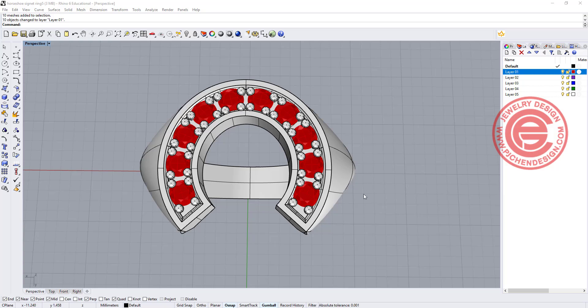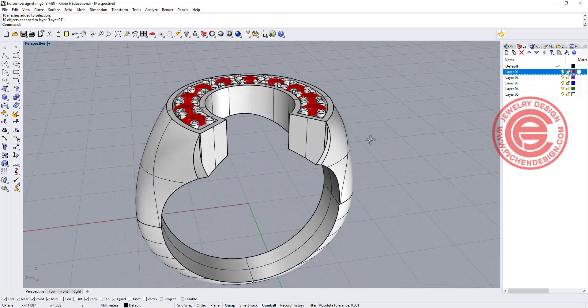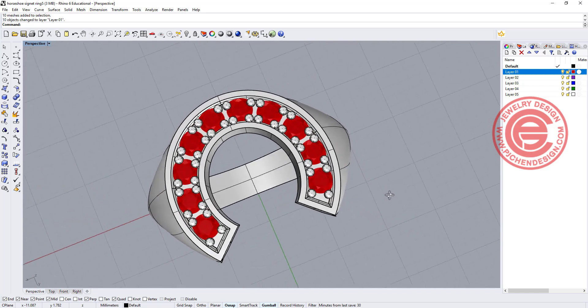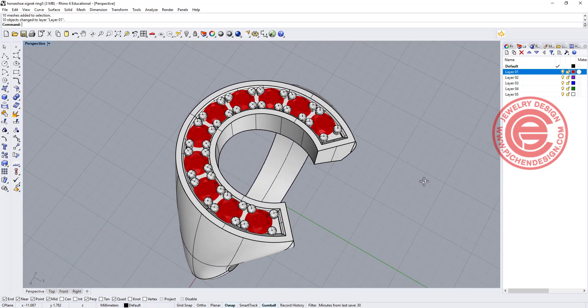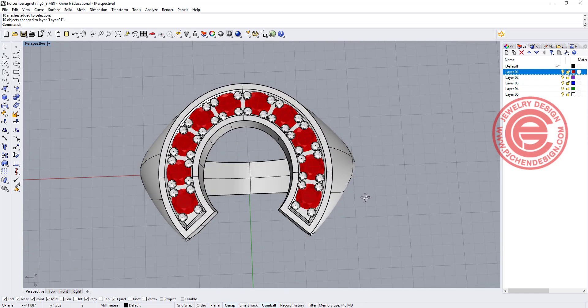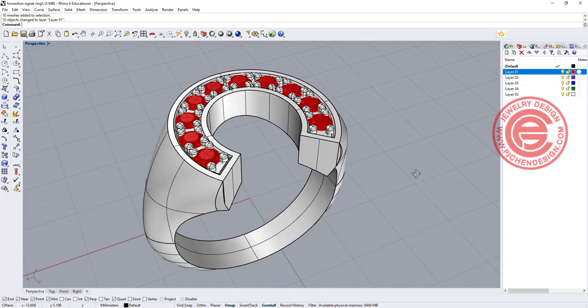Welcome back to PJ Chen Design. Today we are going to talk about this horseshoe ring, and specifically how to arrange stone properly on it. Are you ready? Let's get started.